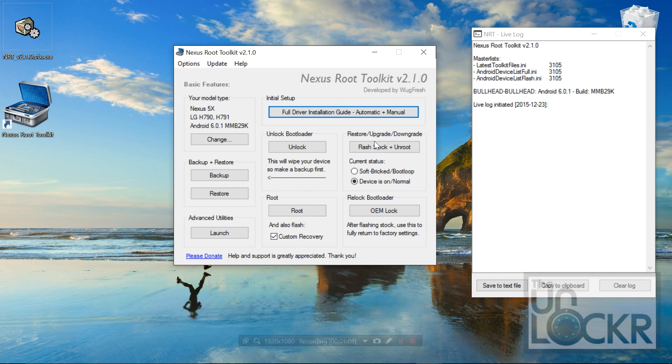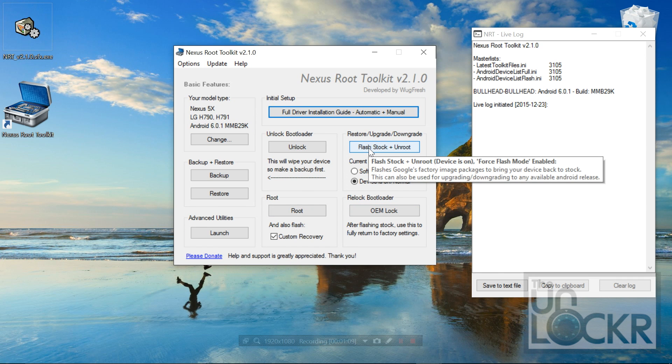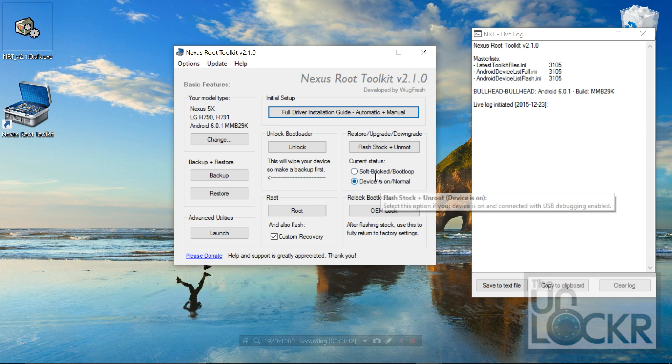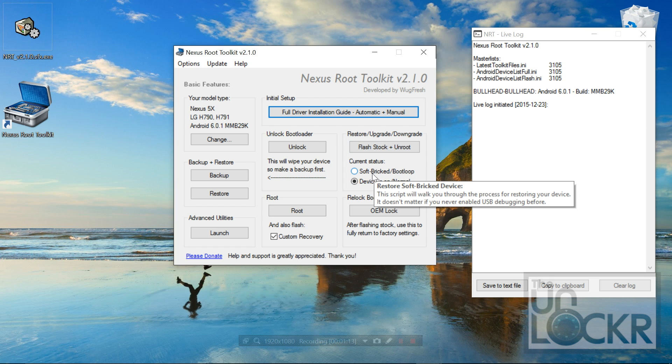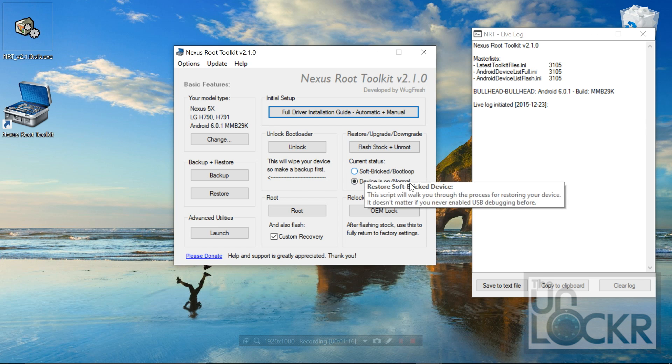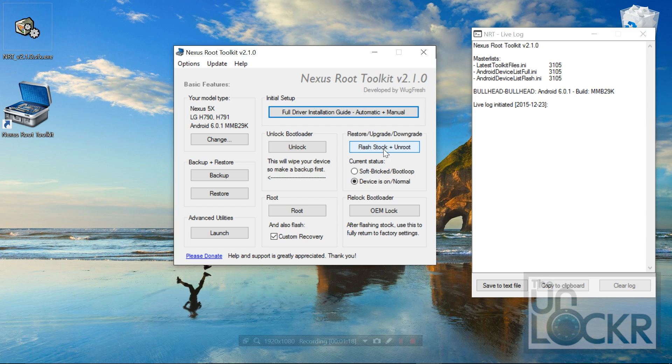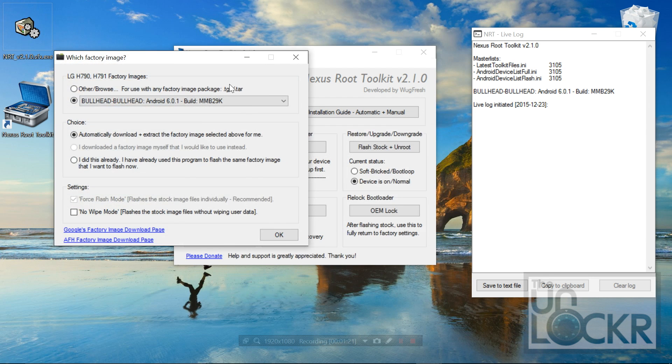And eventually your toolkit will open. So what I'm going to do is click this here, flash stock and unroot. I'm going to say the device is on because it is, but if your device is for some reason in a boot loop or can't turn on very well, you can do that option instead. So I'm going to do this though, flash stock and unroot. Click OK.